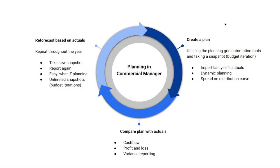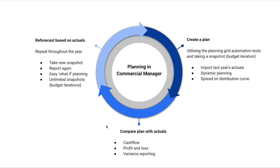In this planning cycle, we'll work through creating a plan in the planning grid by importing last year's actuals. Then I'll show you some other planning tools like dynamic planning and spread on distribution curve. We can compare that plan against our live forecast or budget, and then we'll look at how you repeat throughout the year by taking a new snapshot and reporting again. So let's jump into the app and put this into practice.